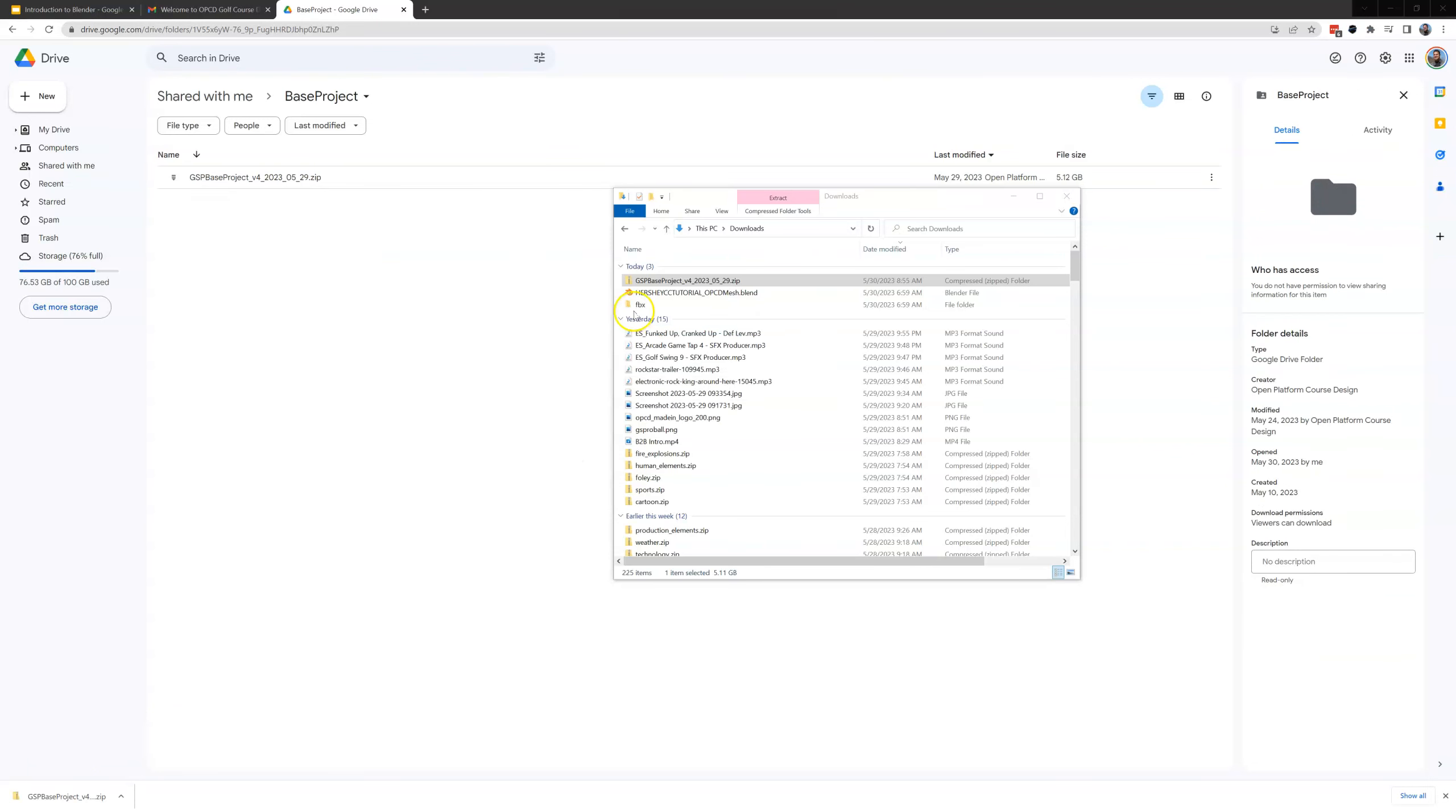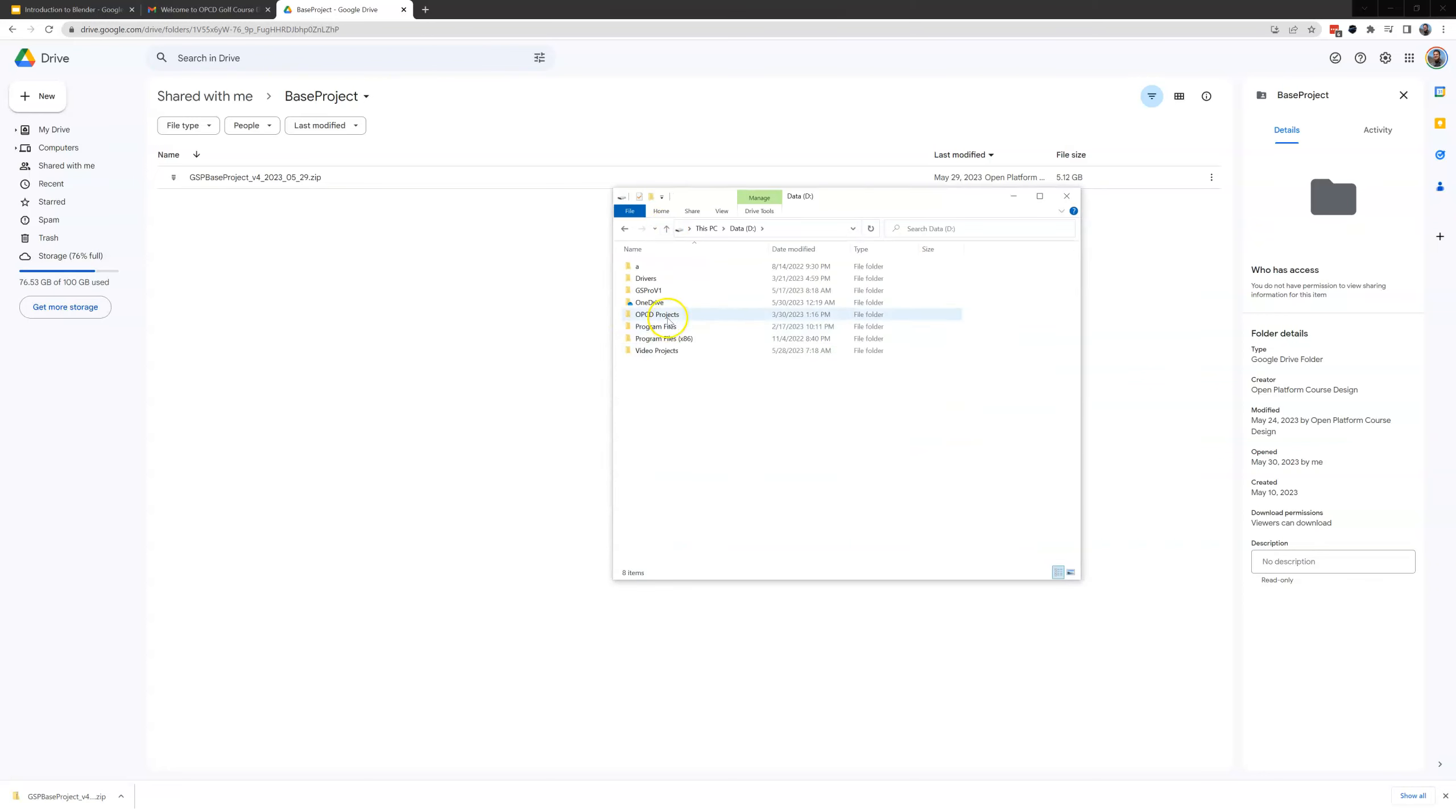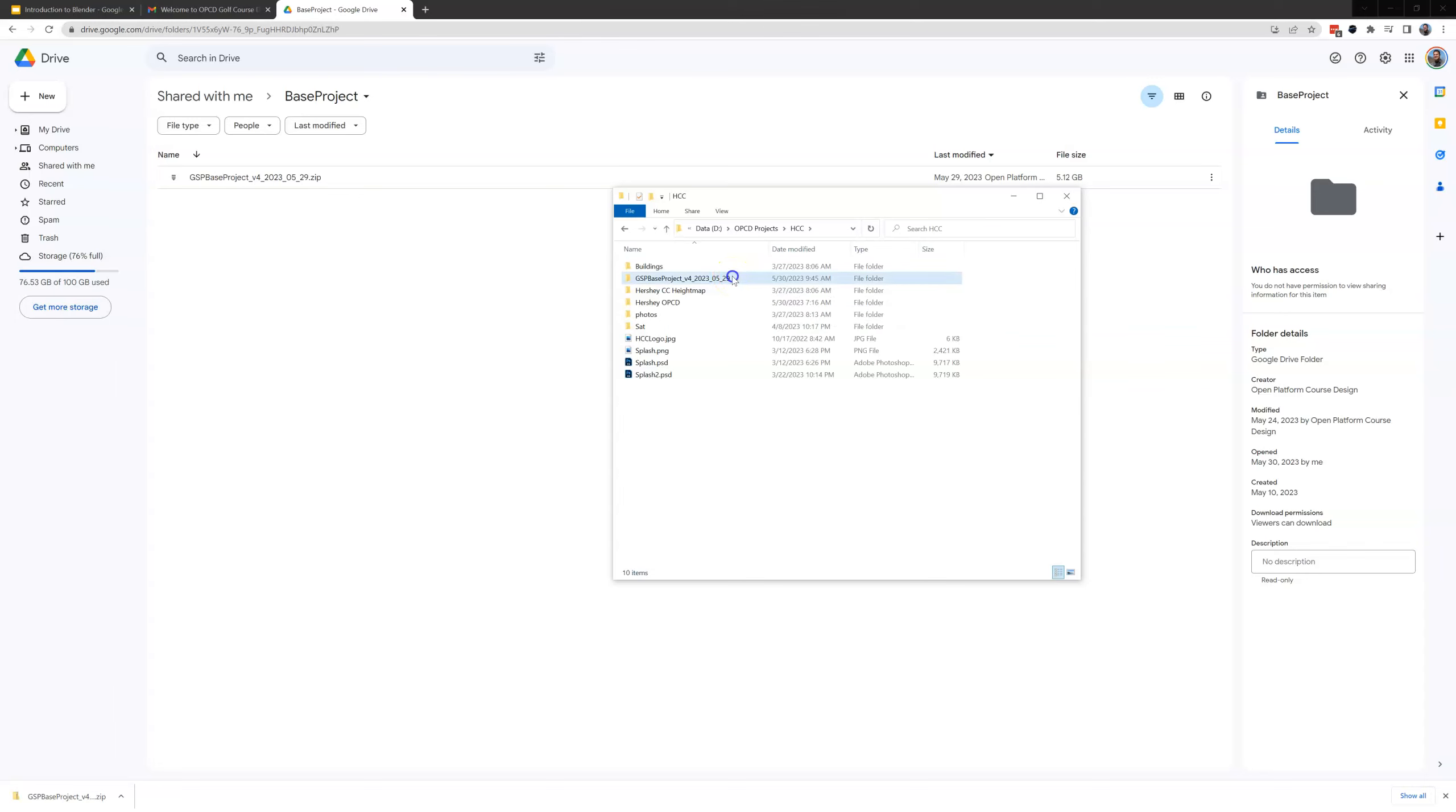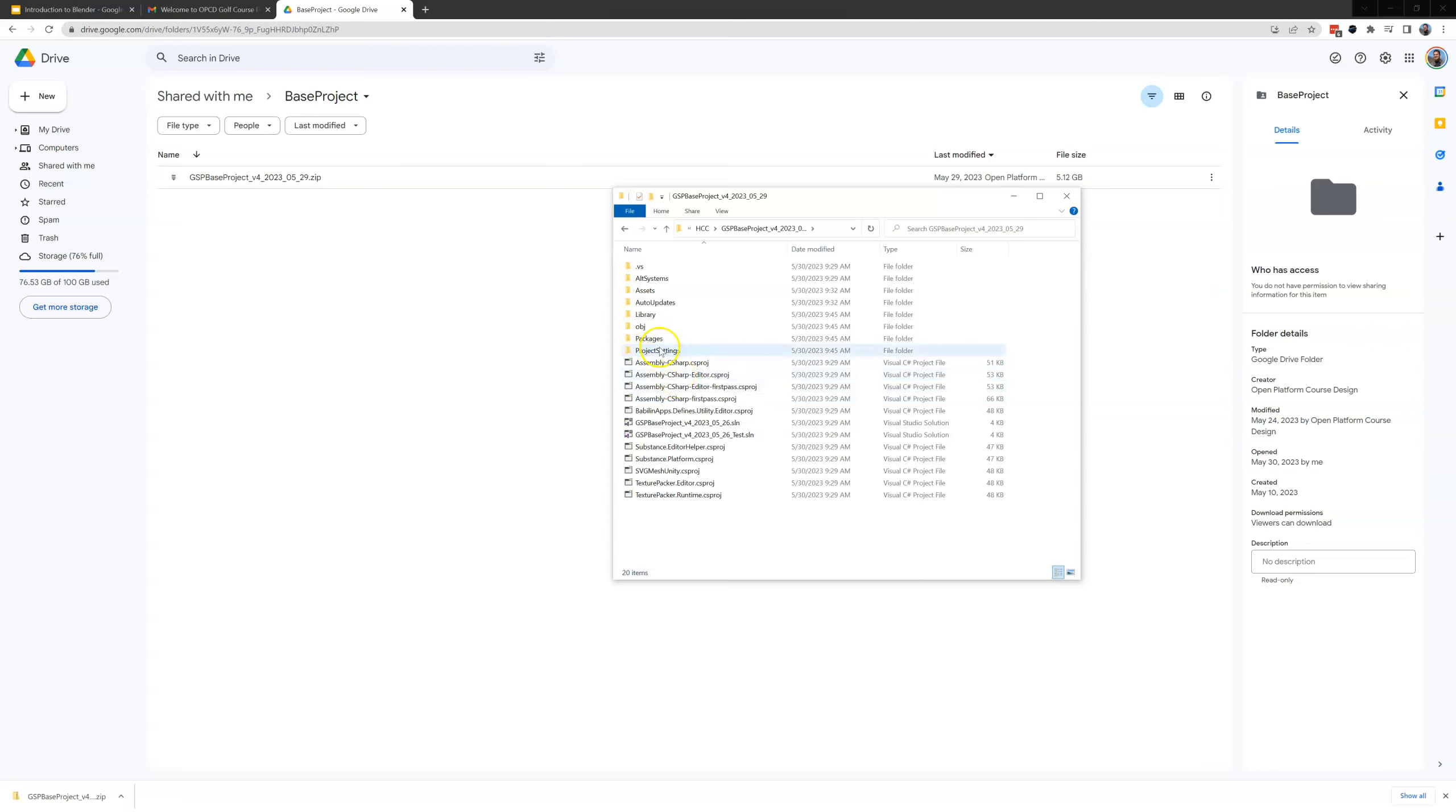So now that that has been extracted let's go into our OPCD projects folder which we made earlier. And if I go into my course folder in this case Hershey Country Club I can see here is the name of that folder that was extracted from that zip file. And if we go inside here you can see there are a bunch of folders and files that are associated with our Unity project. These are all the things that Unity will need to open up our project.